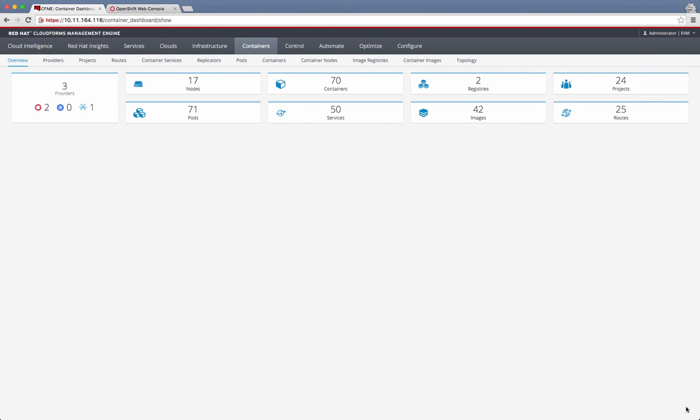Hello everyone. This video is about CloudForms as a management engine for container management environments such as OpenShift or Atomic Enterprise Platform.